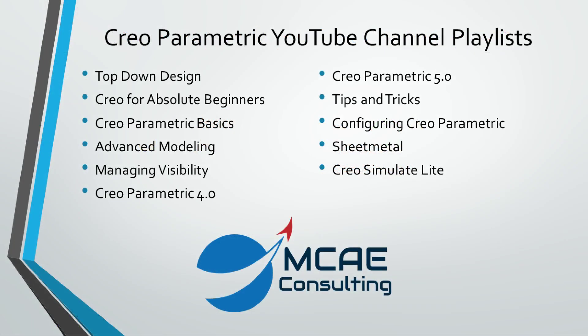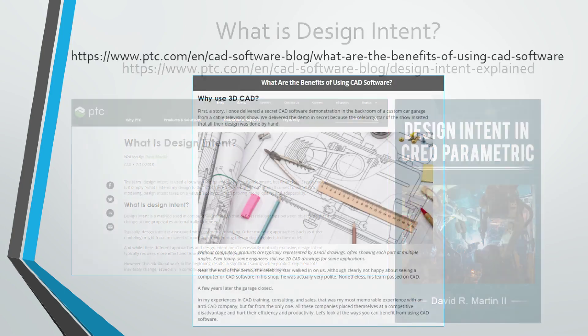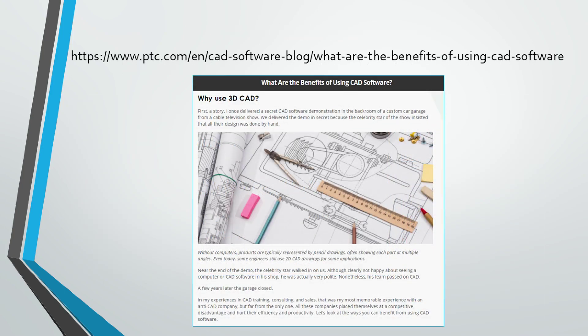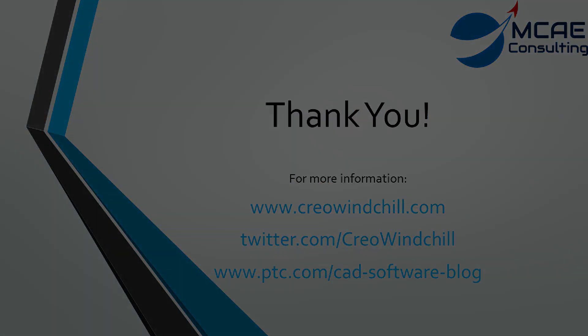I hope you enjoyed this video. For more information, please visit www.creowindchill.com. If you learned something in this video, please give it a thumbs up. And if you like this video, please click the subscribe button to be informed when new videos are uploaded. Thank you very much.